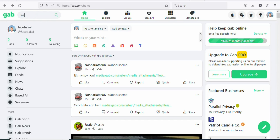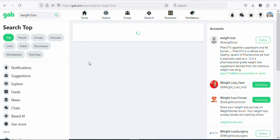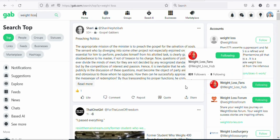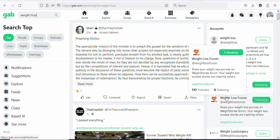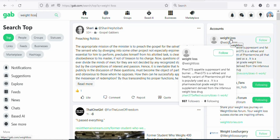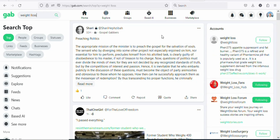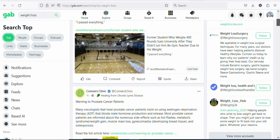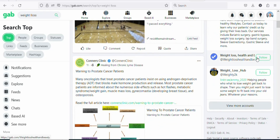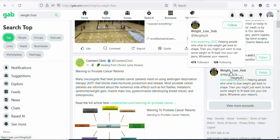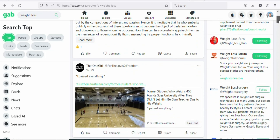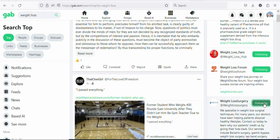Search for 'weight loss' and click search to find related groups. Once you search, you can see groups like 'Weight Loss Fans' with 831 followers, another with 737, one with 937, one with 488, and another with 475 followers. You can join as many groups as you want — just click 'Follow' to join them.